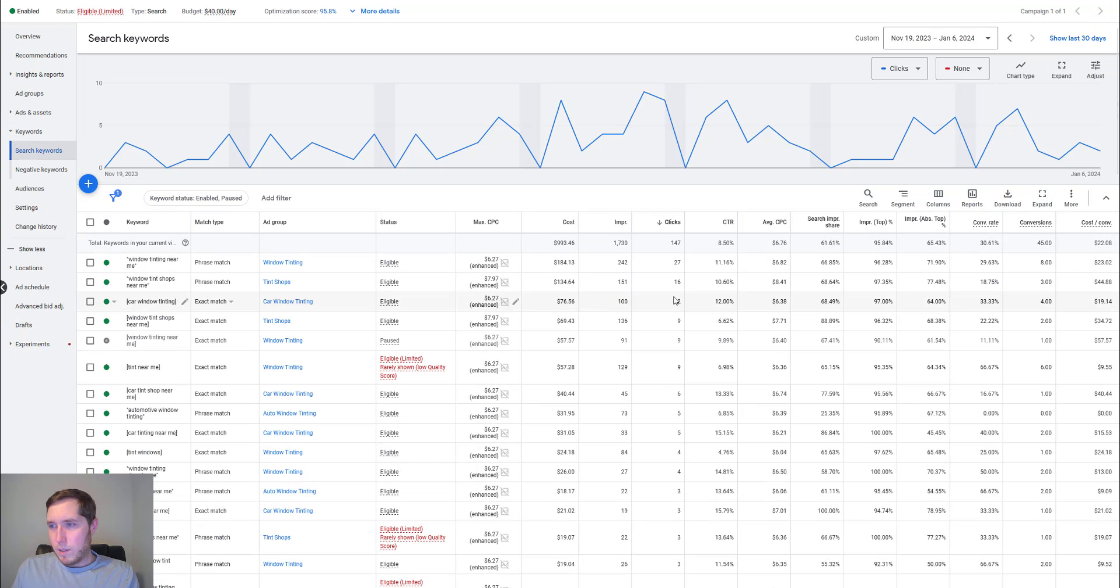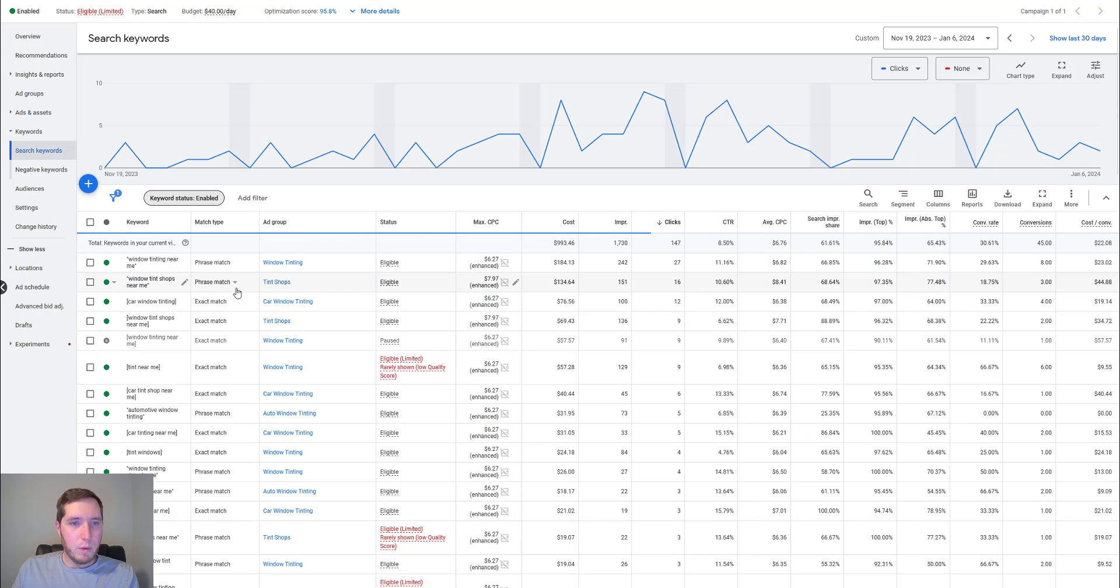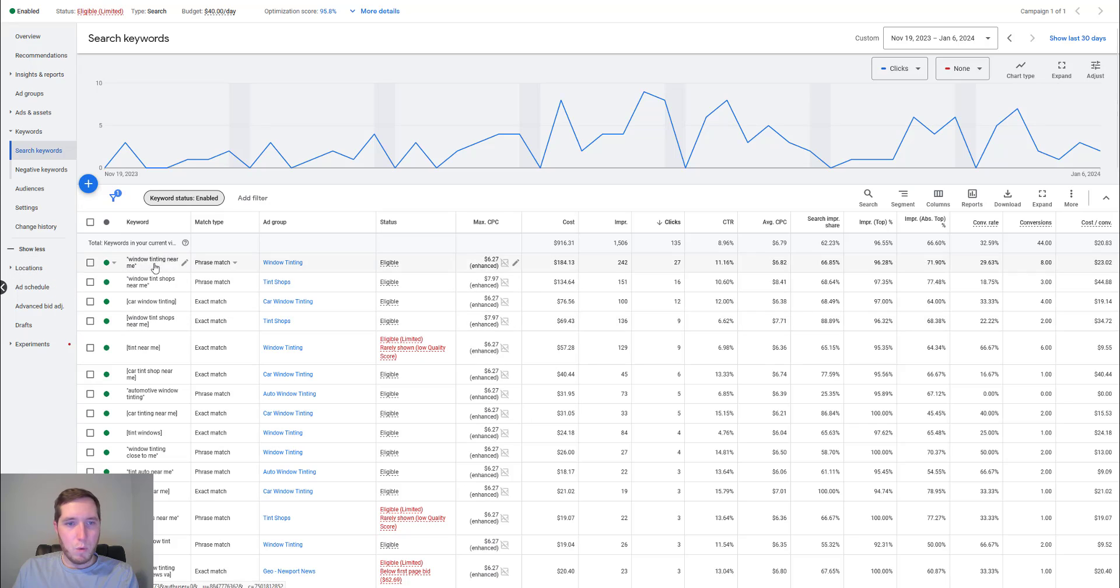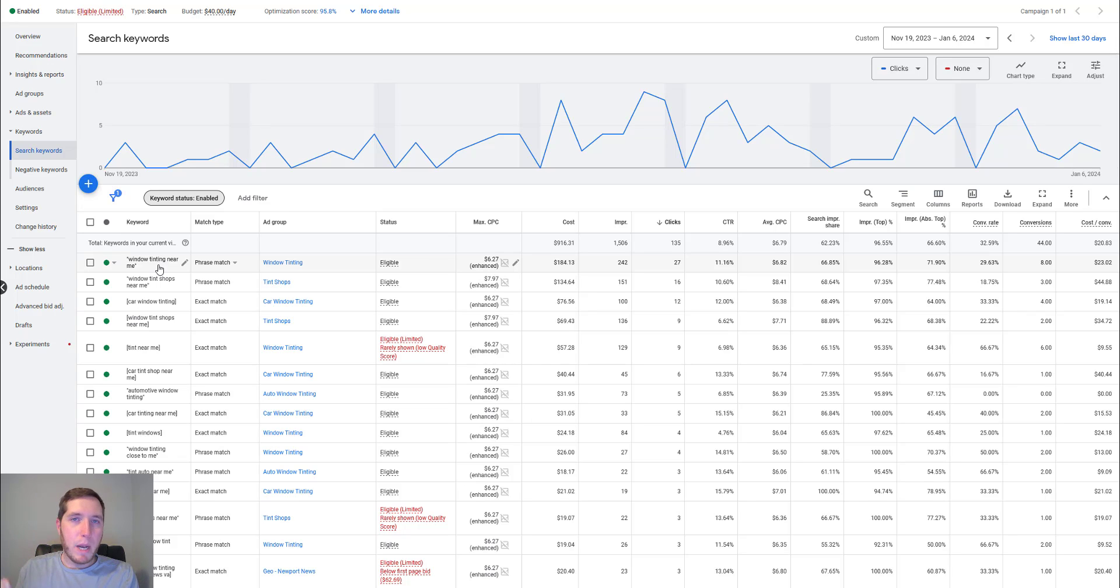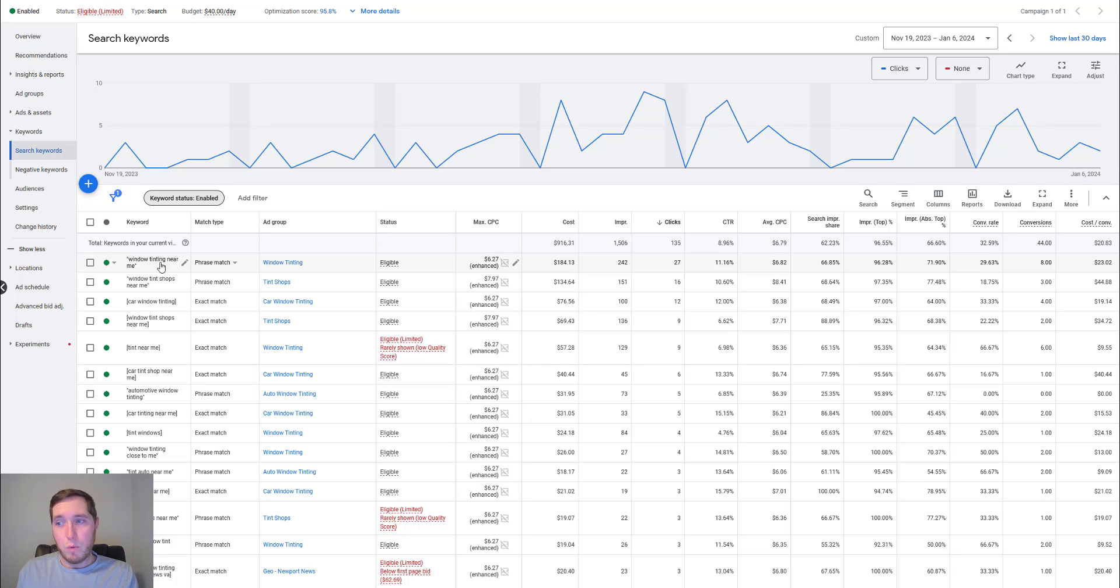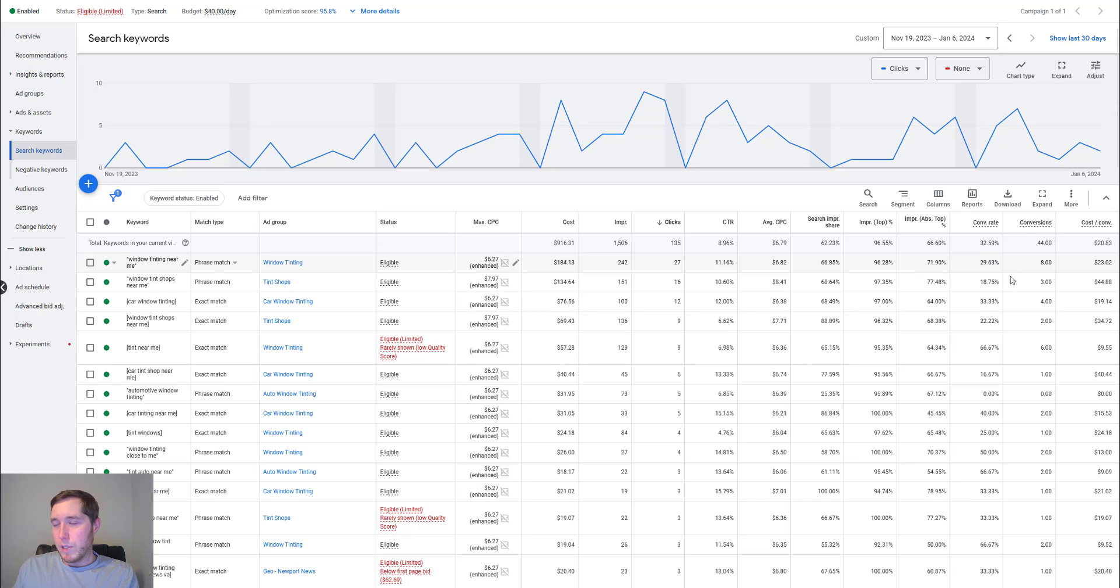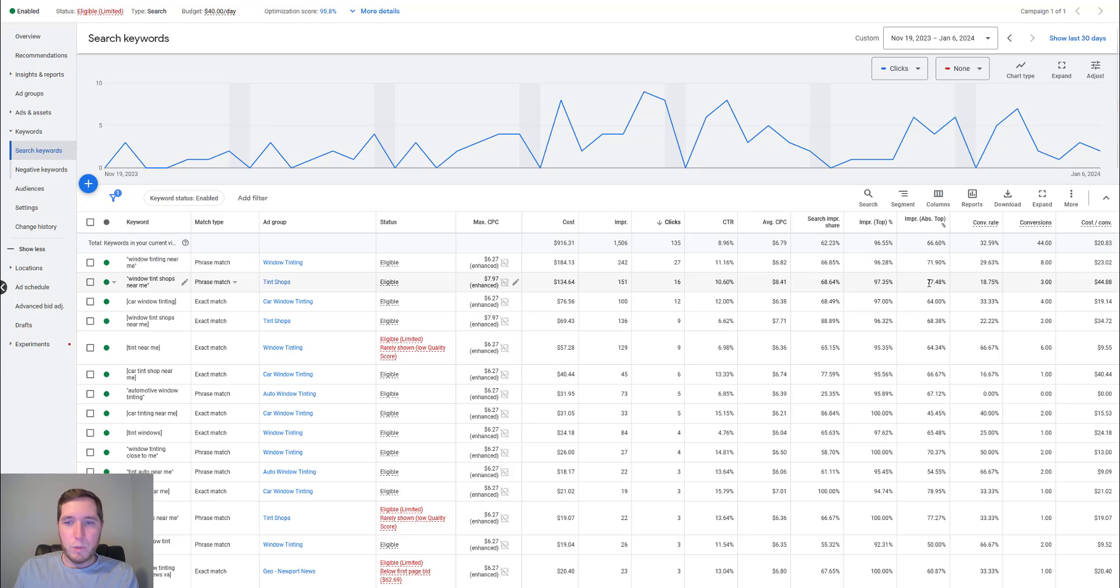Some other things we can go over is I will jump into the keywords here. So you can see some of the best keywords that we have. Let me just go to enabled, get rid of the paused ones. So window tinting near me, this one, I guess it kind of depends a little bit on your market. I would keep an eye on it to see if maybe people are looking for residential window tinting. Typically what I've seen with people just typing in window tinting near me, they're looking for generally auto window tinting. So you can see window tinting near me, 27 clicks, 29% conversion rate, eight conversions at $23 a conversion, which is pretty solid.